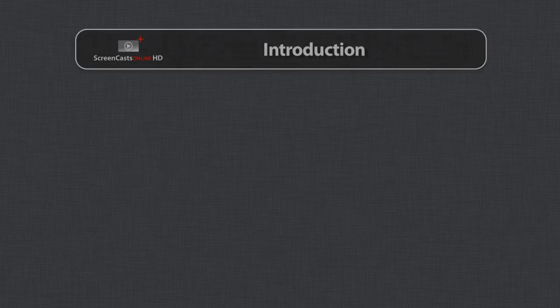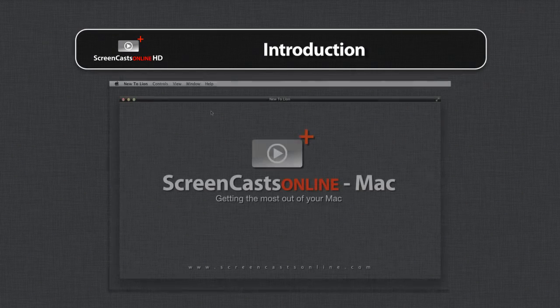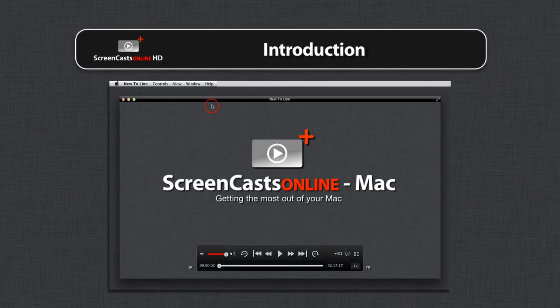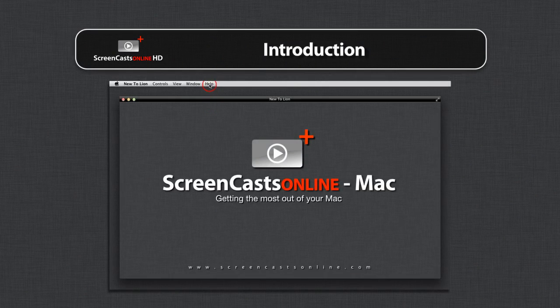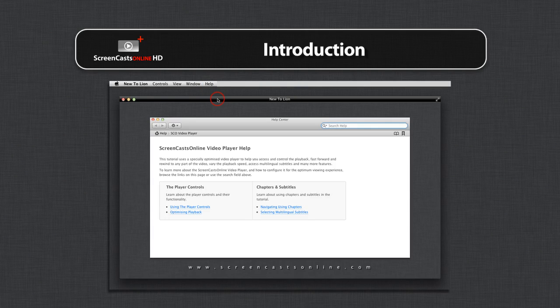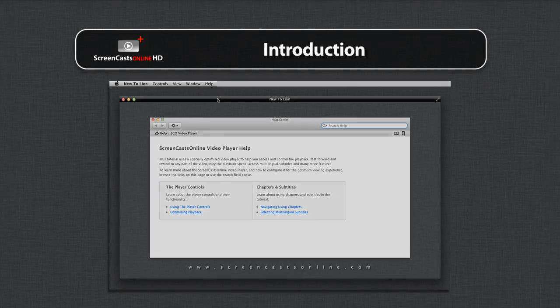Hi, this is Don McAllister, and welcome to another ScreenCastsOnline training video. If you need any help using the video player to do such things as jumping to the various chapters, navigating using the playback controls, or accessing the subtitles, just click on Help in the menu bar.